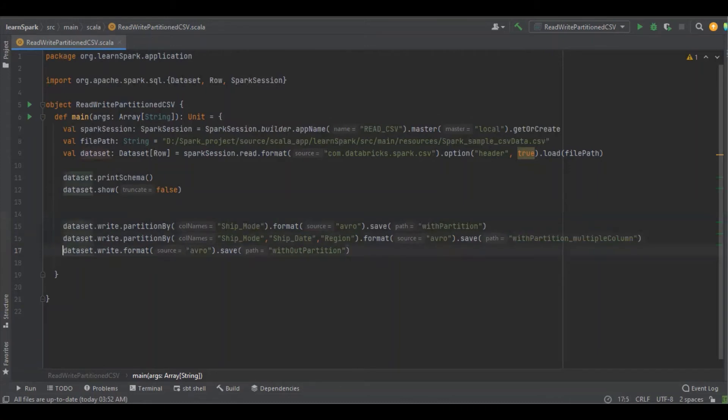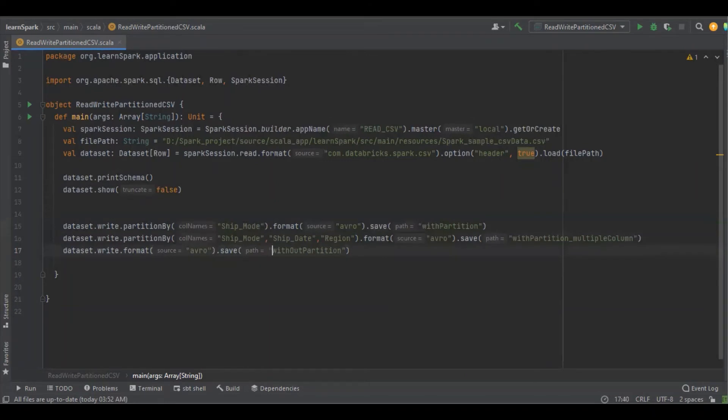And the last thing is, I'm just going to write the data without any partition in Avro file format, and the directory name is without partition.